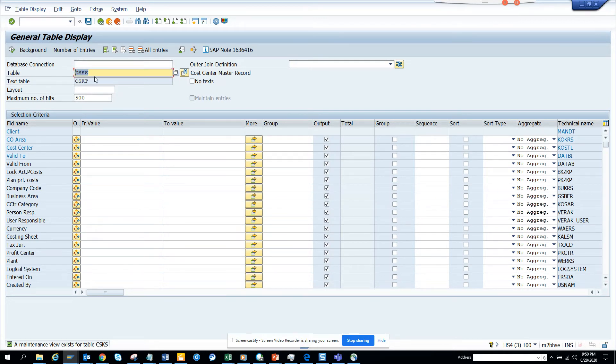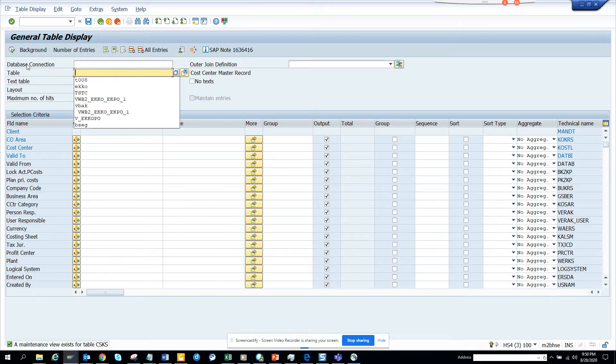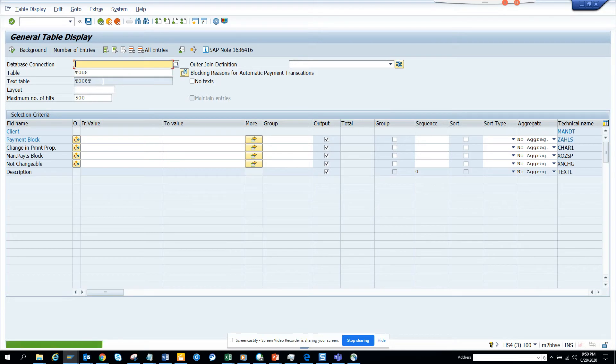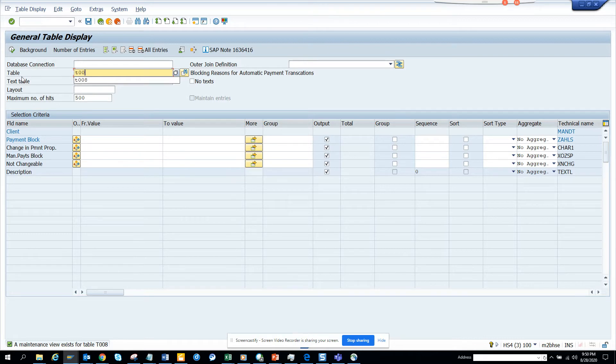If I want to put something else, T008, it will show the text table automatically. If you want to find another, suppose T001, it doesn't have it. You don't have anything, it will not show.